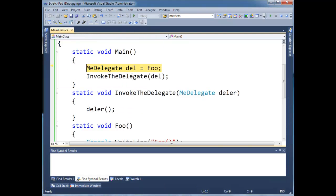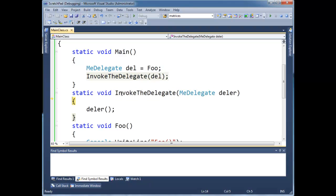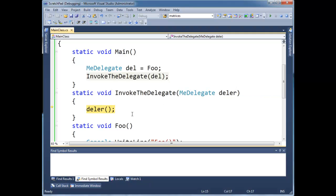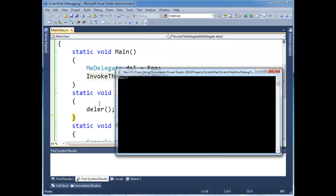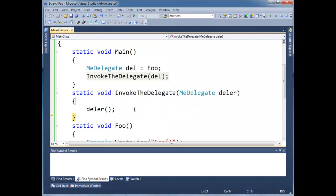If we go here, we say del is going to reference foo. And then we go and invoke the delegate. And so we passed in del, which is referencing foo here. And then InvokeTheDelegate runs it. So here we have the output. Alright.